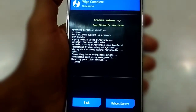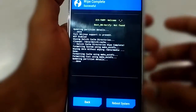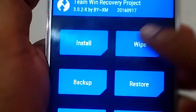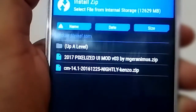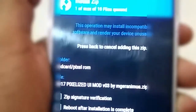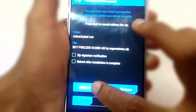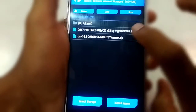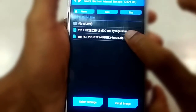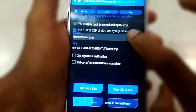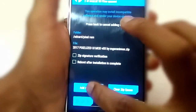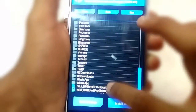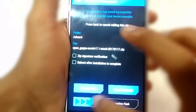Once the wipe is done, go back and select the option Install. Now select the ROM file, then click on the Add More Zip option and select the GApps file as well.